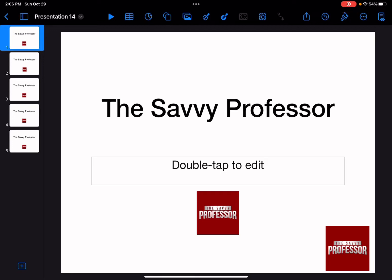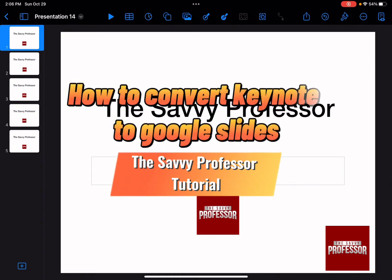Hello guys and welcome to the Savvy Professor. In today's video, I'm going to show you how to convert Keynote to Google Slides.